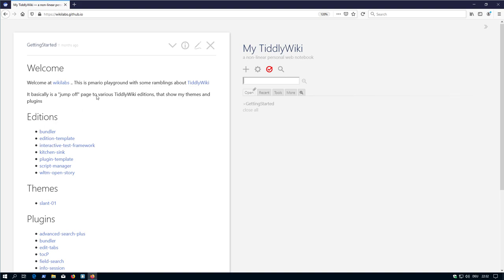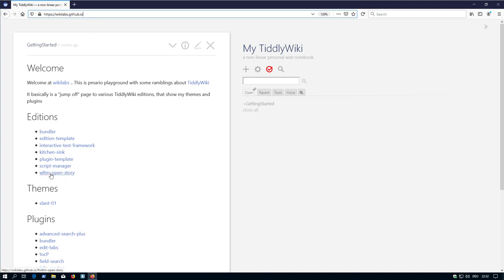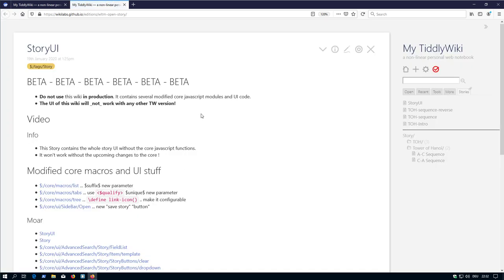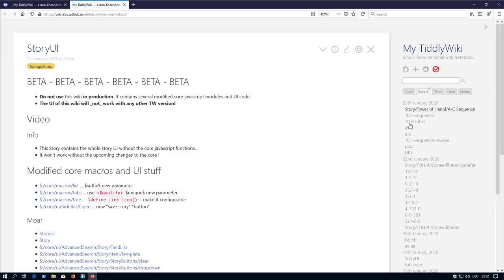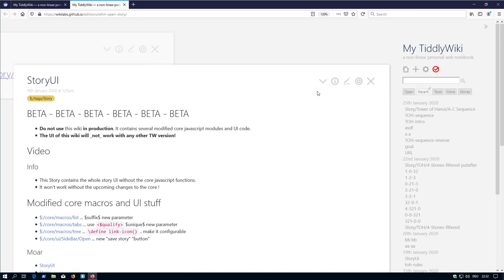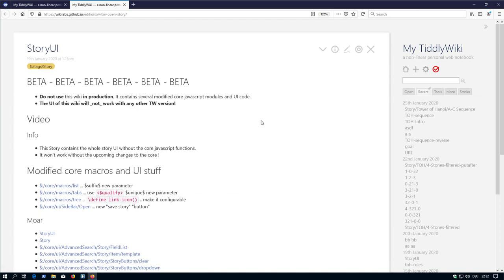There is a new link on my page called wikilabs.github.io. Here you can see a WLTM open story link which links to an edition that is part of the URL. Wikilabs.github.io/edition/WLTM open story - as you can see, it is beta at the moment.